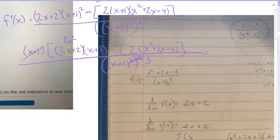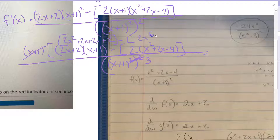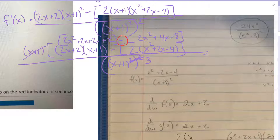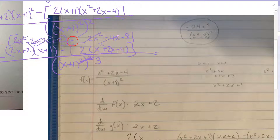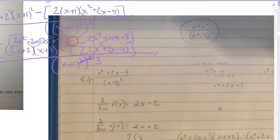Expanding: 2x squared plus 2x plus 2x plus 2, minus the quantity 2x squared plus 4x minus 8. I have to be very careful with this negative and make sure I distribute it. So 2x squared minus 2x squared cancels. I have 2x plus 2x minus 4x, which cancels. Then 2 minus negative 8 — oh sorry, that would be 2 plus 8, so that's 10, all over x plus 1 quantity to the third power.